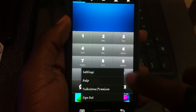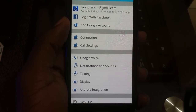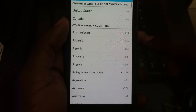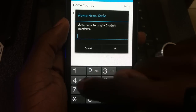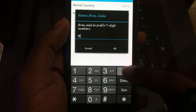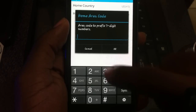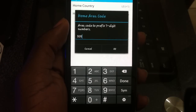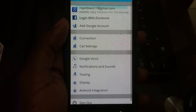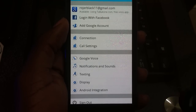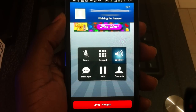After you've logged in, go to Settings, then go to Google Voice. For Home Country, select US or Canada. For the area code, you can leave it blank or input any three digits — these three digits may represent the area code for your state or province. We're going to use 305. Then go to the dial pad and make a call.